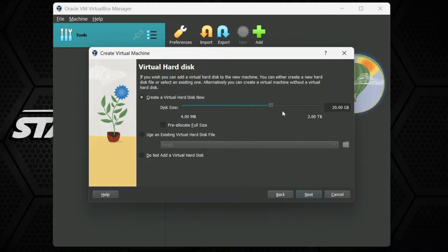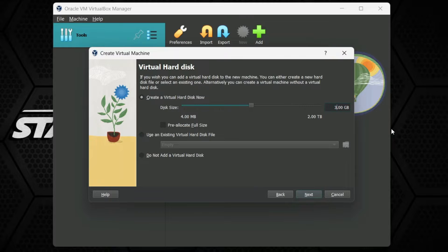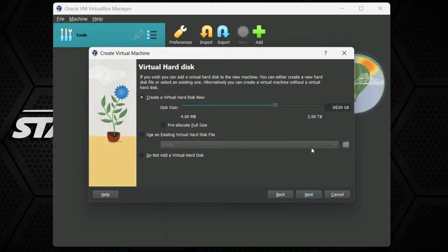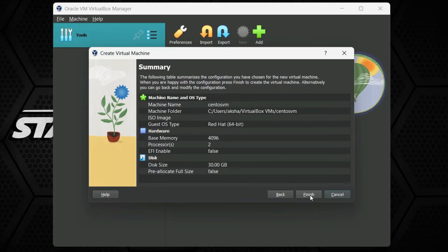After that it will ask for hard disk space. Keep the default option. The hard disk in my case requires 20 GB, but let's change it to 30 GB — I suggest 30 GB or more. So I am going to give it 30 GB disk space. A full summary is shown.